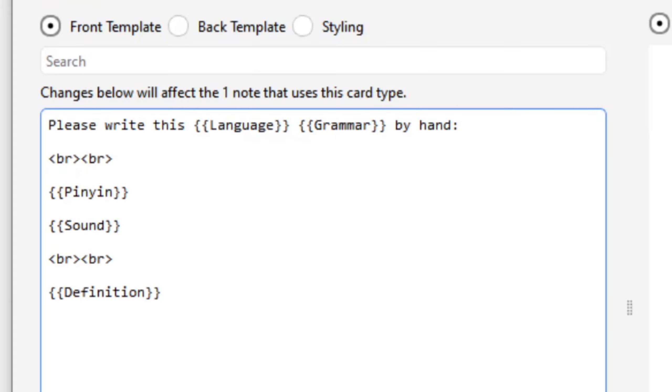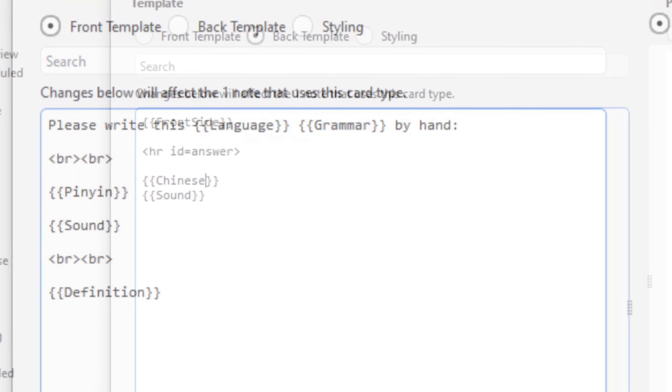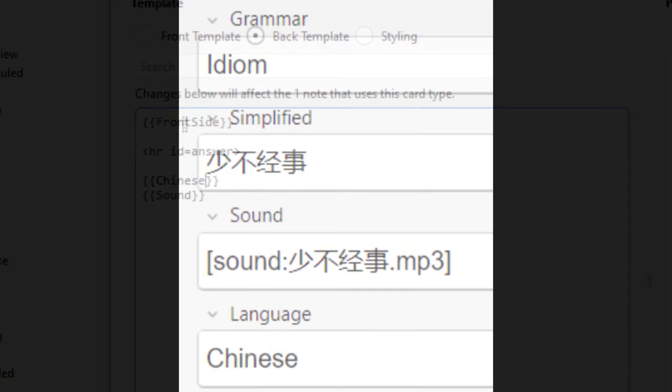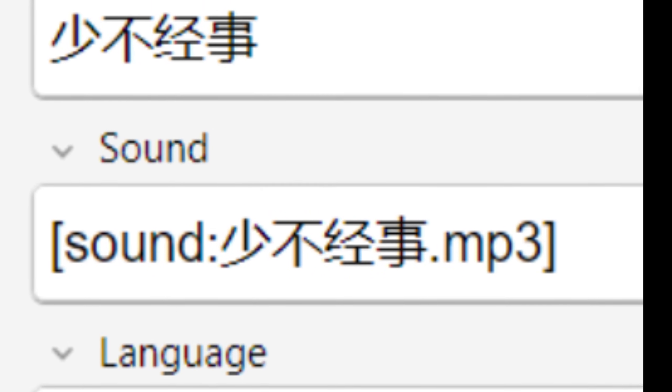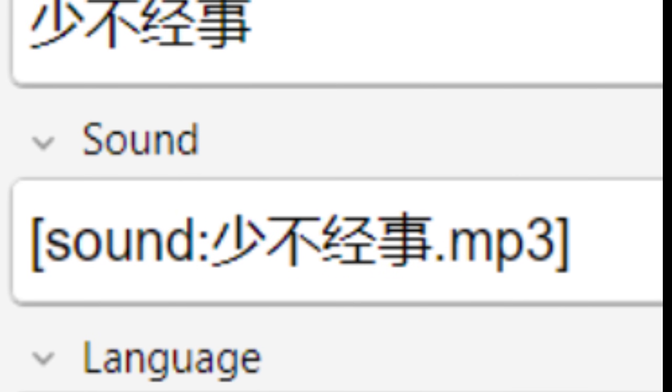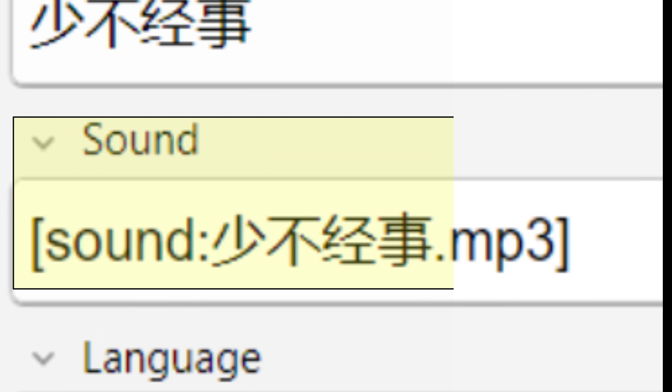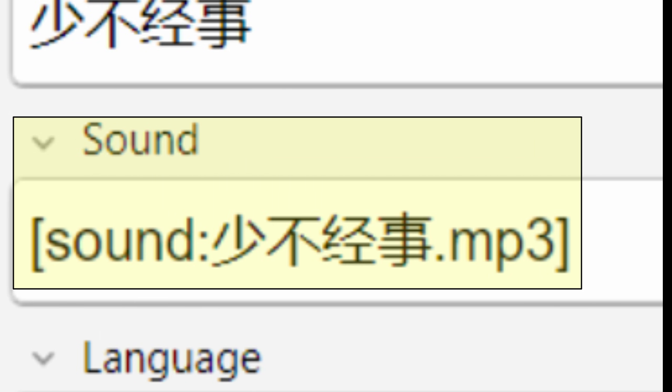Do you know why Anki is so valuable for language study? Simply because you can get the program to talk to you. Last time we looked at a few tricks you can use to customize Anki for language study, but there were a few things I didn't say much about. One of the big ones was this sound field that I had promised I would come back to, and this is the video for that.